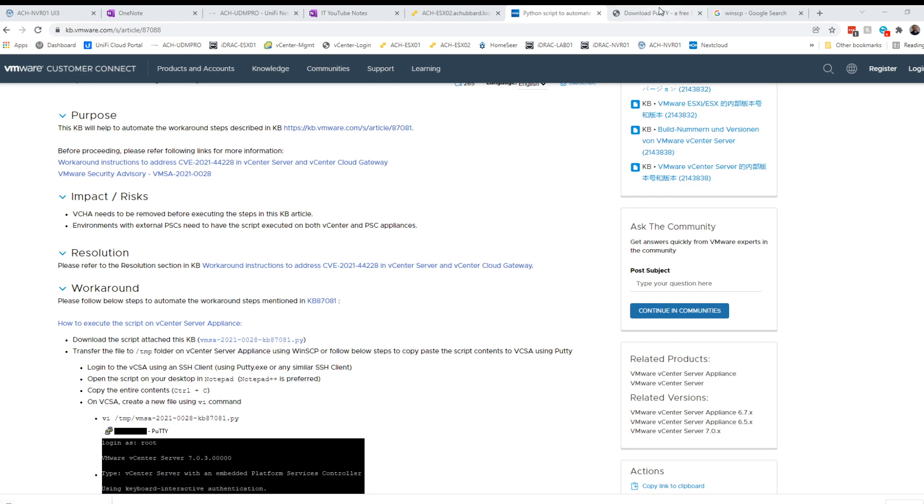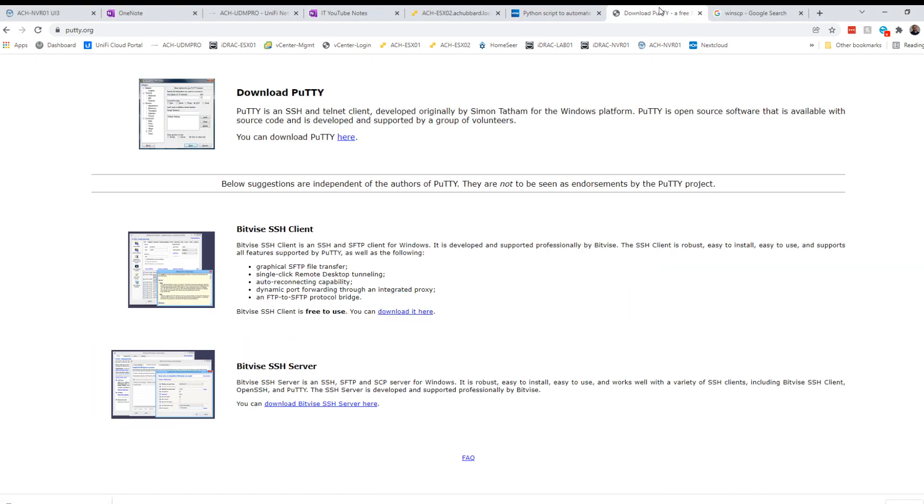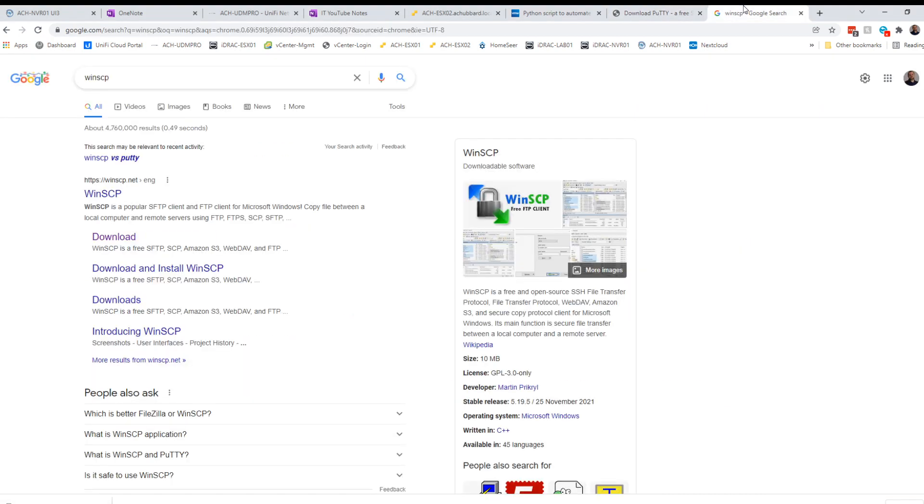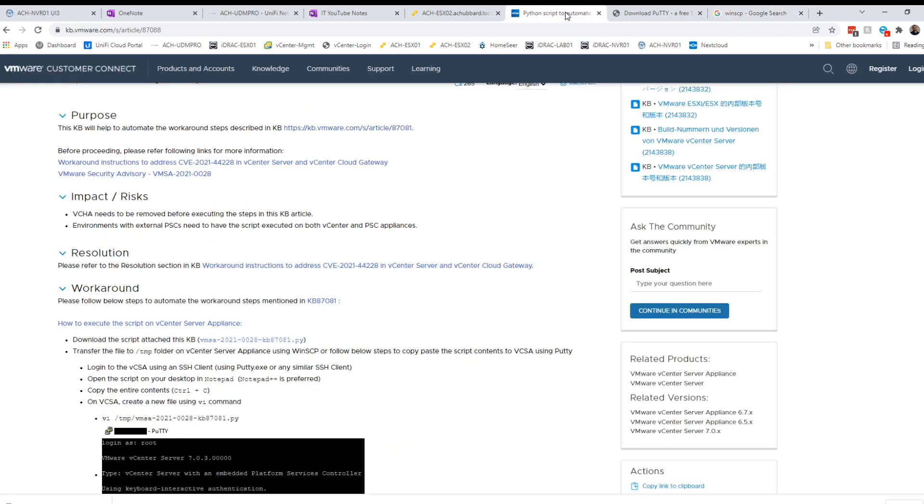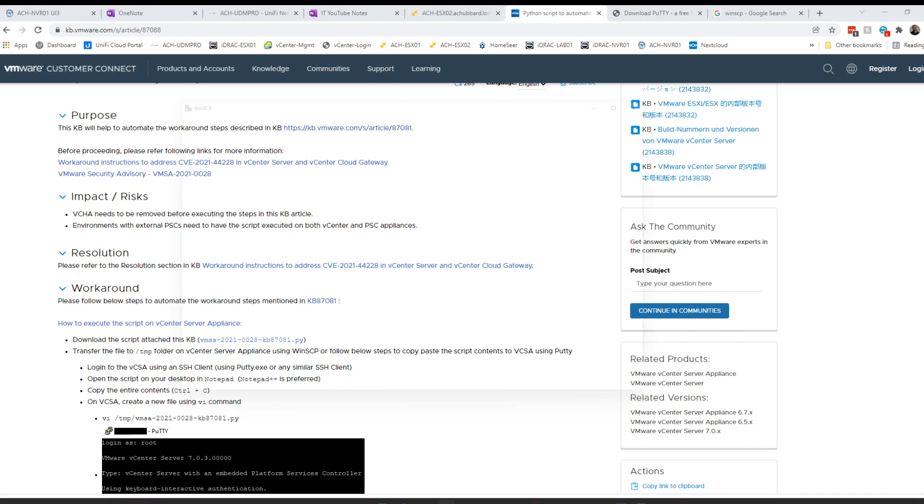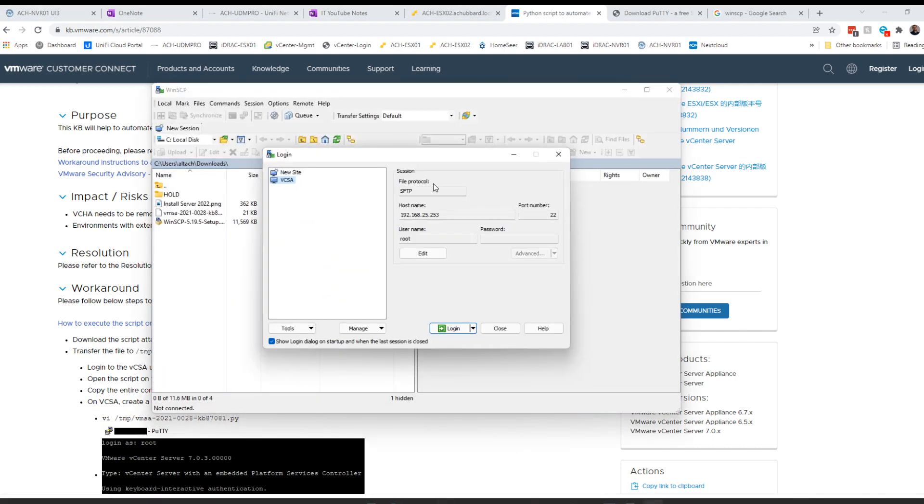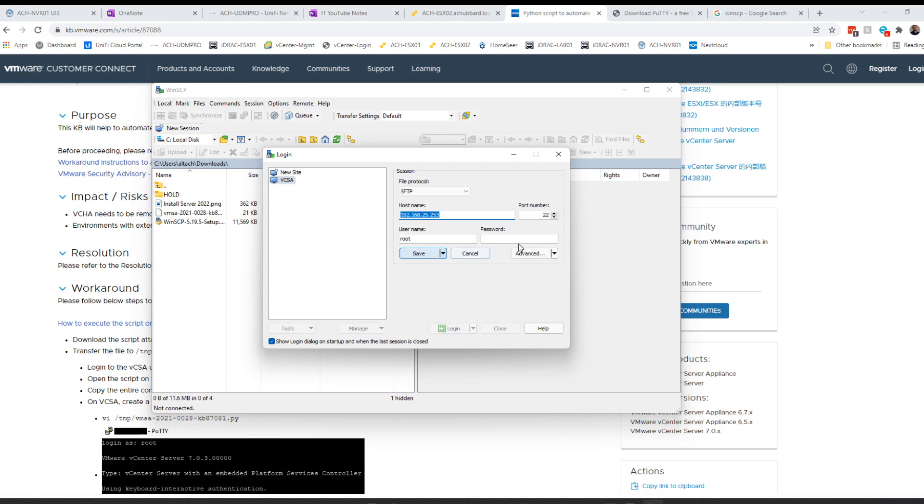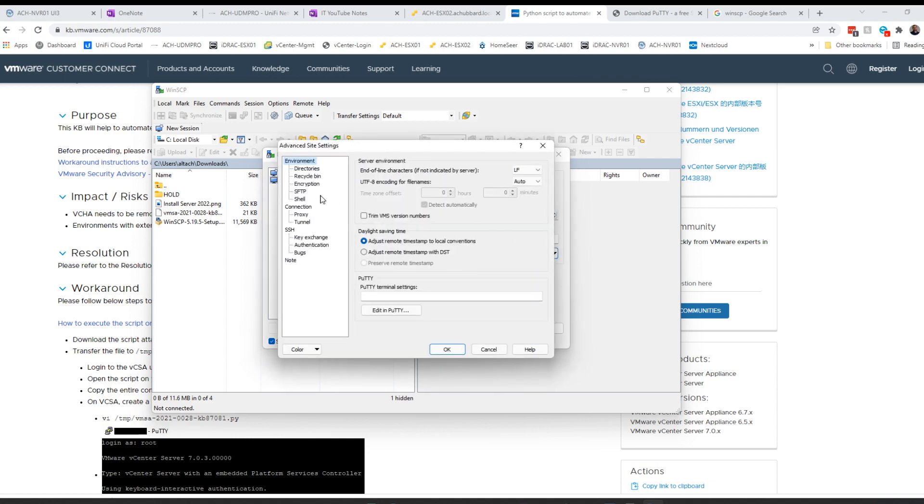This video assumes you have PuTTY and WinSCP installed already. So the first thing we need to do is open up WinSCP. I've already got my settings here, but let me show you what I have set up and configured. Click the Edit button, click the Advanced button, and you need to go to SFTP.